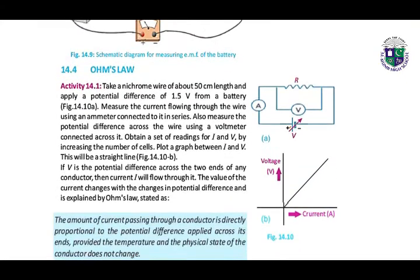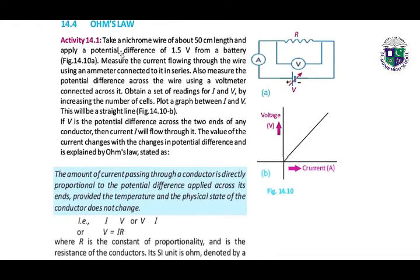To understand Ohm's law, first we have this activity. Take a nichrome wire of about 50 centimeter length and apply a potential difference of 1.5 volts from a battery. Measure the current flowing through the wire using an ammeter. Also measure the potential difference across the wire using a voltmeter connected across it. Obtain a set of readings of current and voltage by increasing the number of cells.